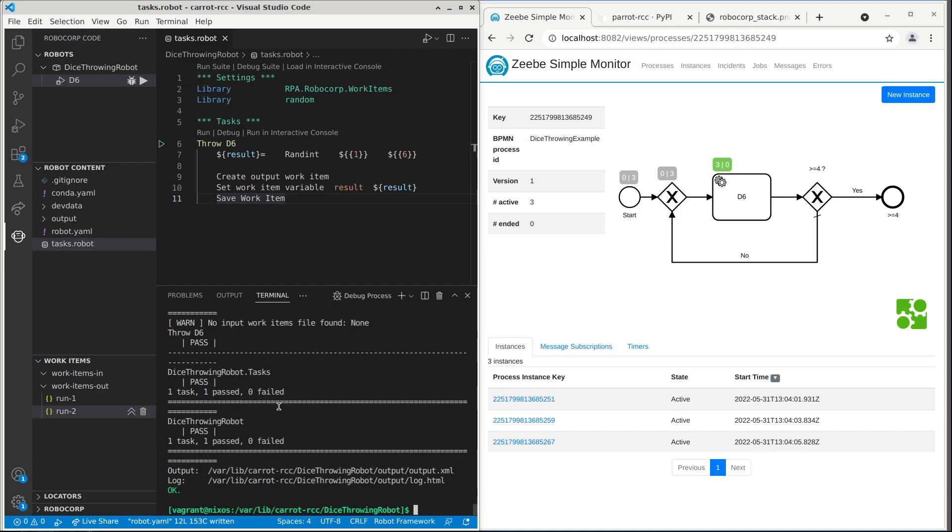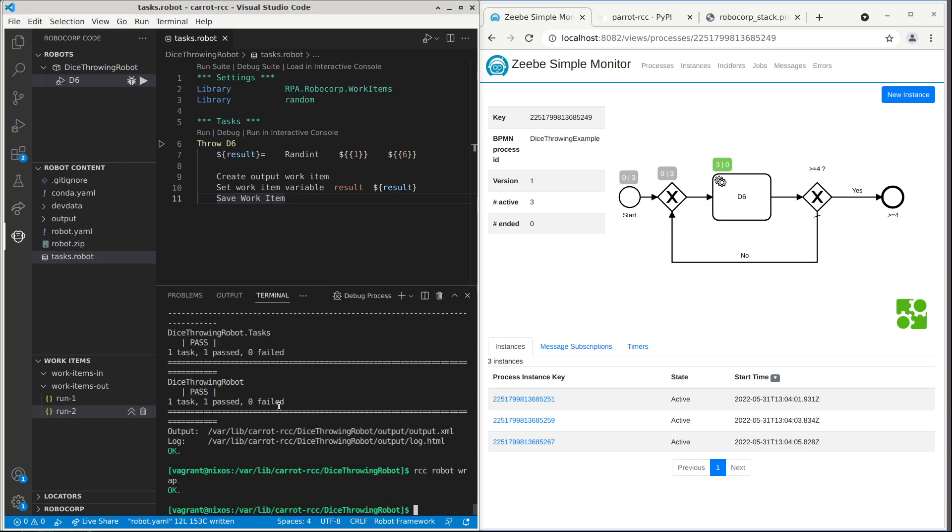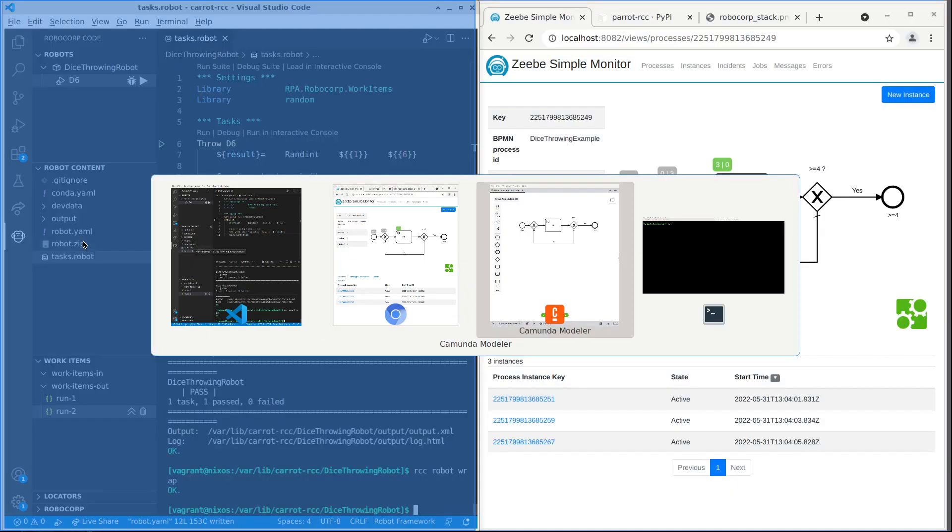Next, we need to package this piece of code into the package recognized by RCC. So that we use RCC robot wrap and by default it creates file robot.zip. And now this is something we can run with Pilot RCC or that we need to control.